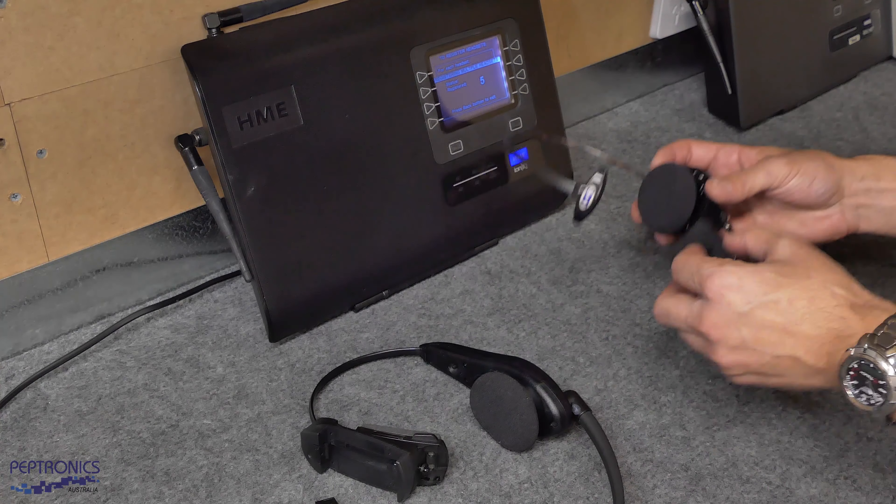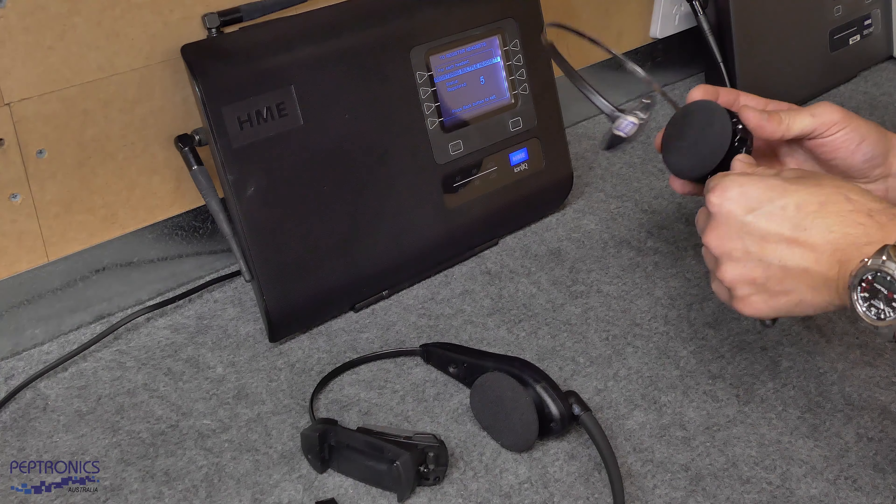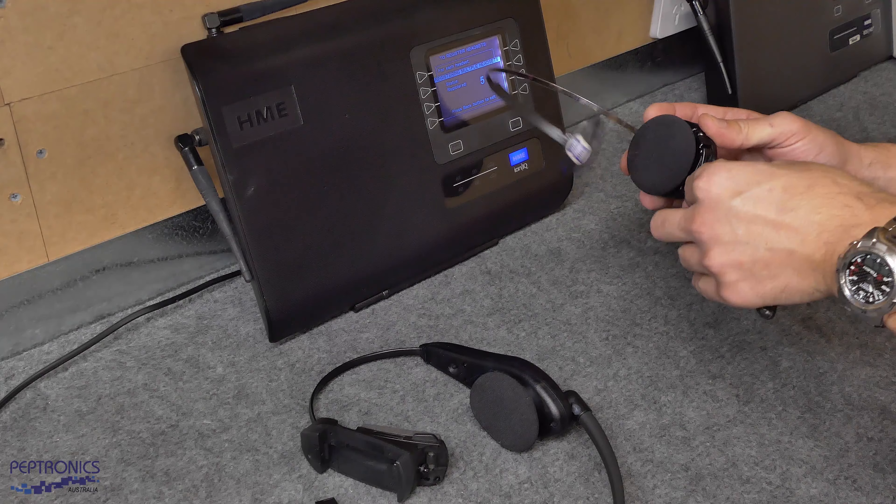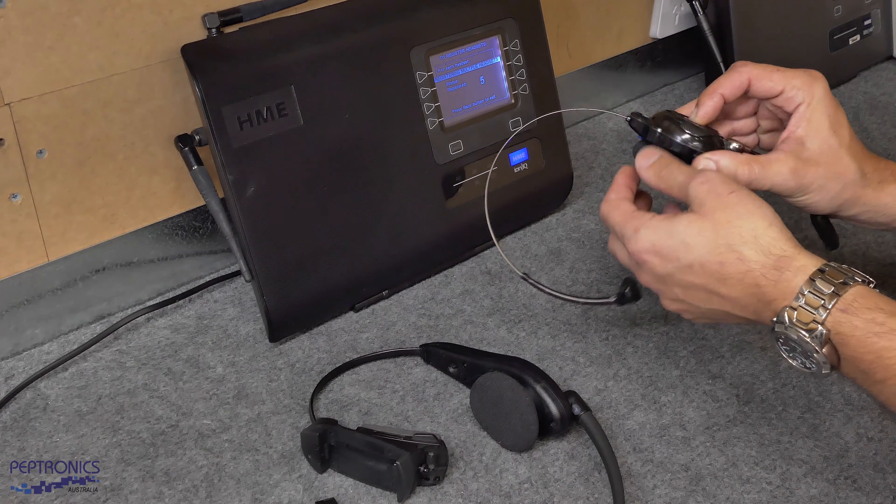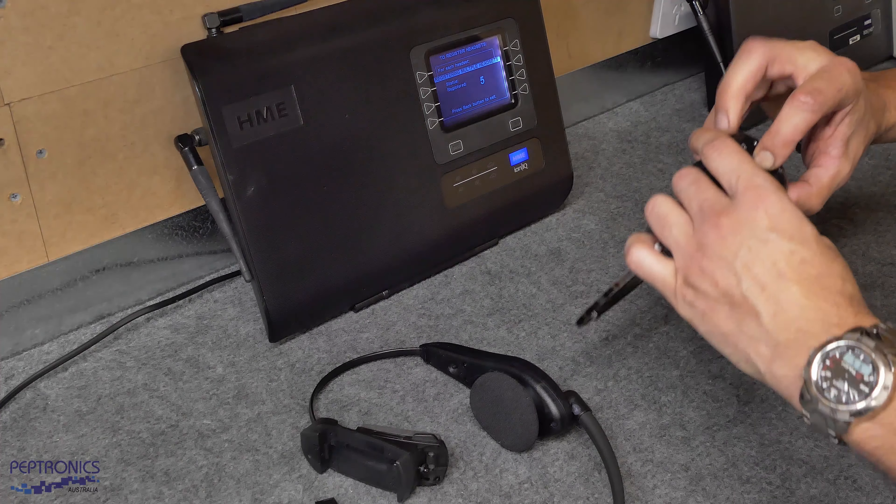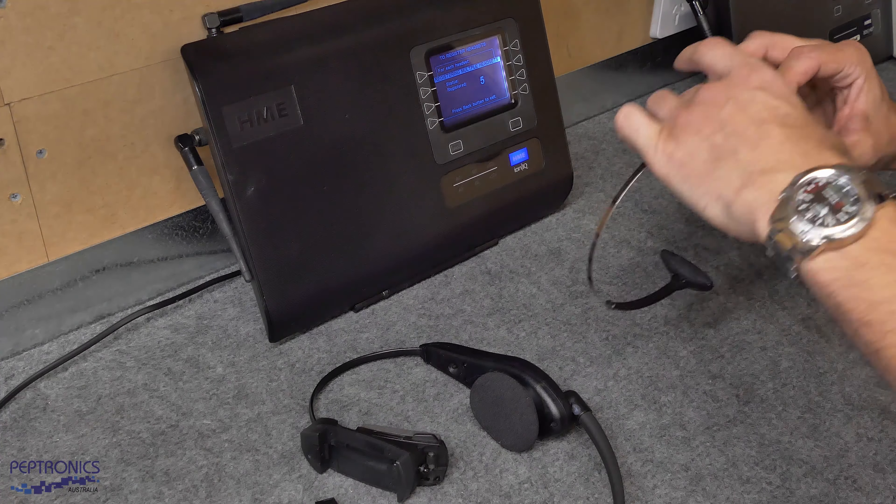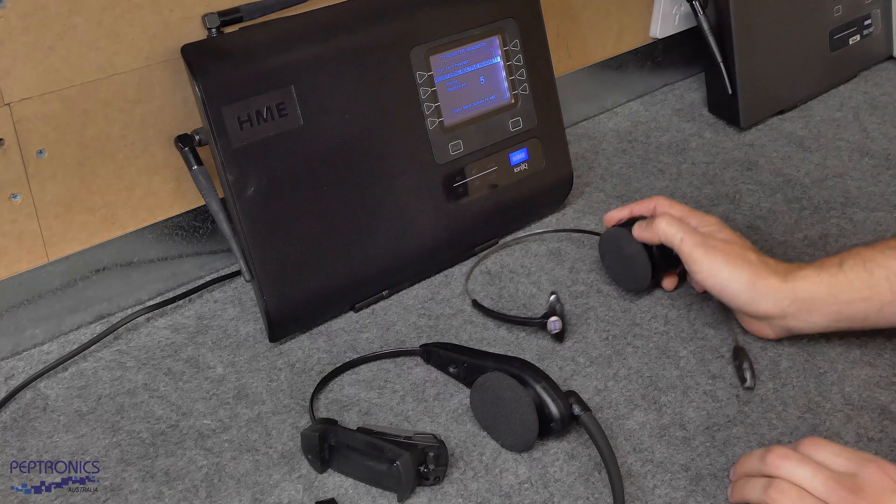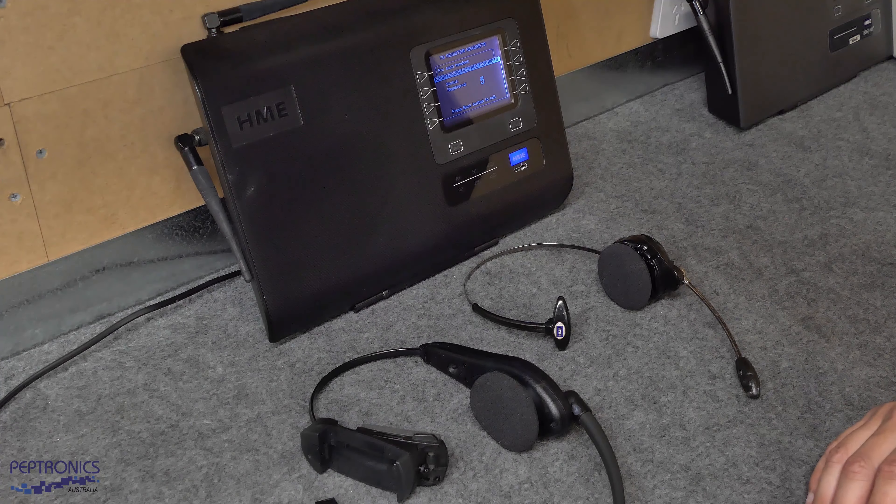For the INIQ headset, insert the battery, hold the B button down, press the power and same thing. Now your headset is registered.